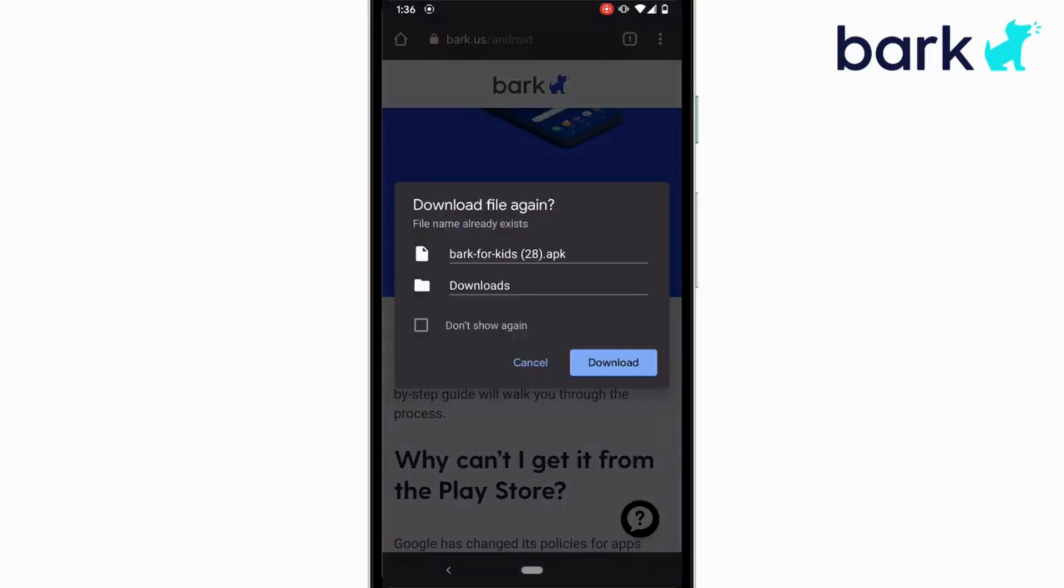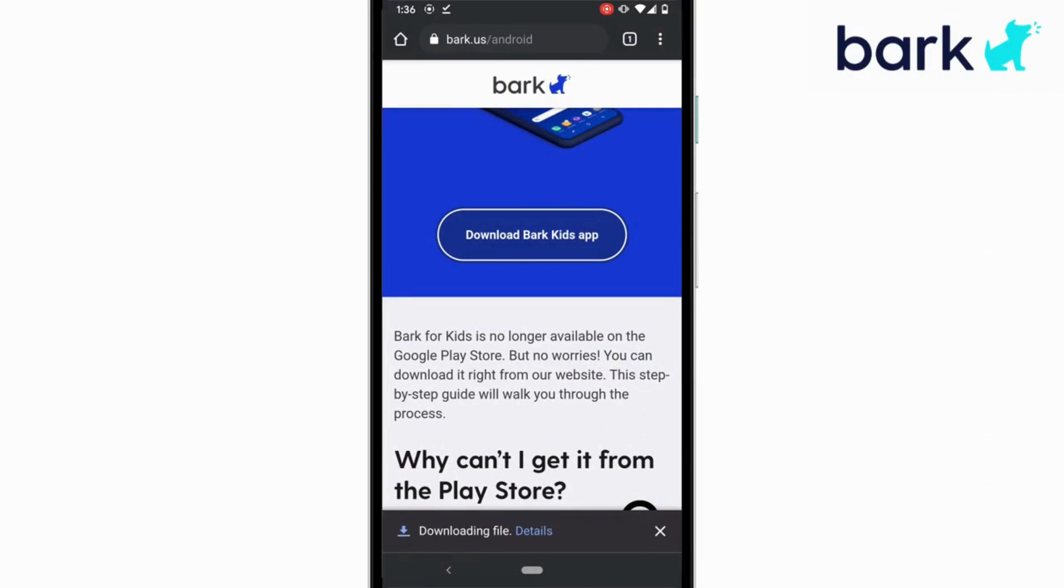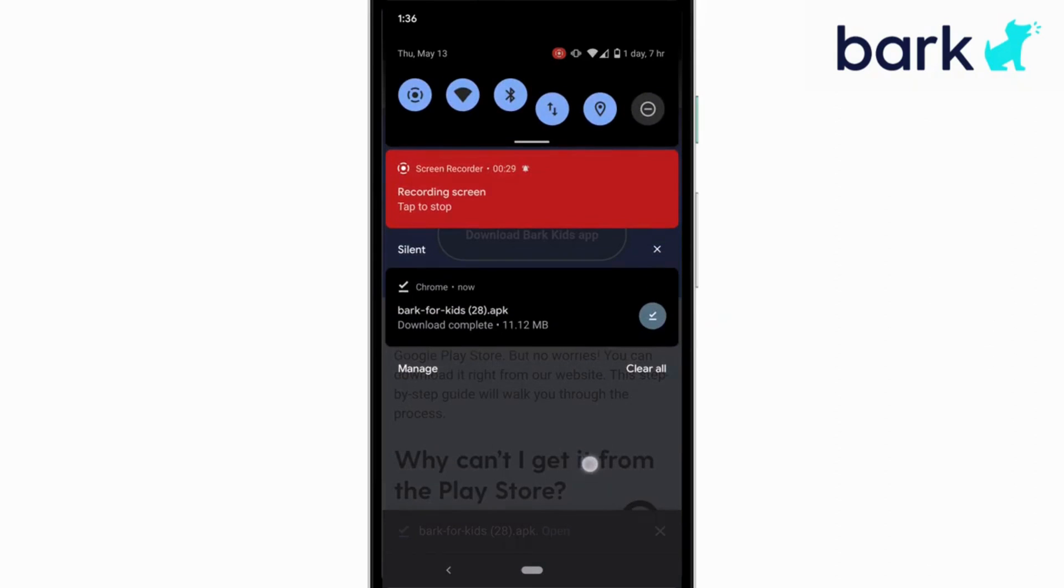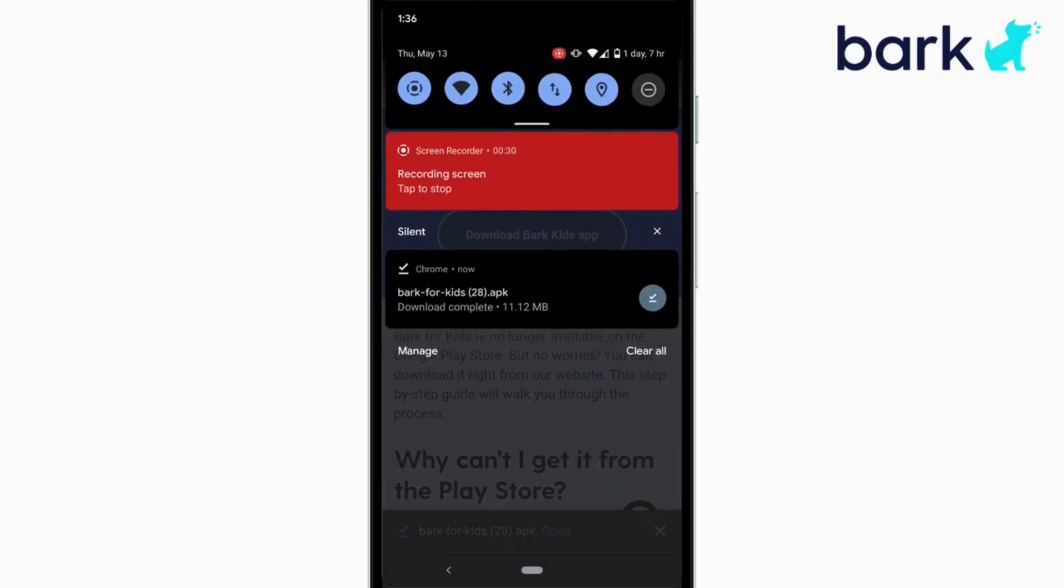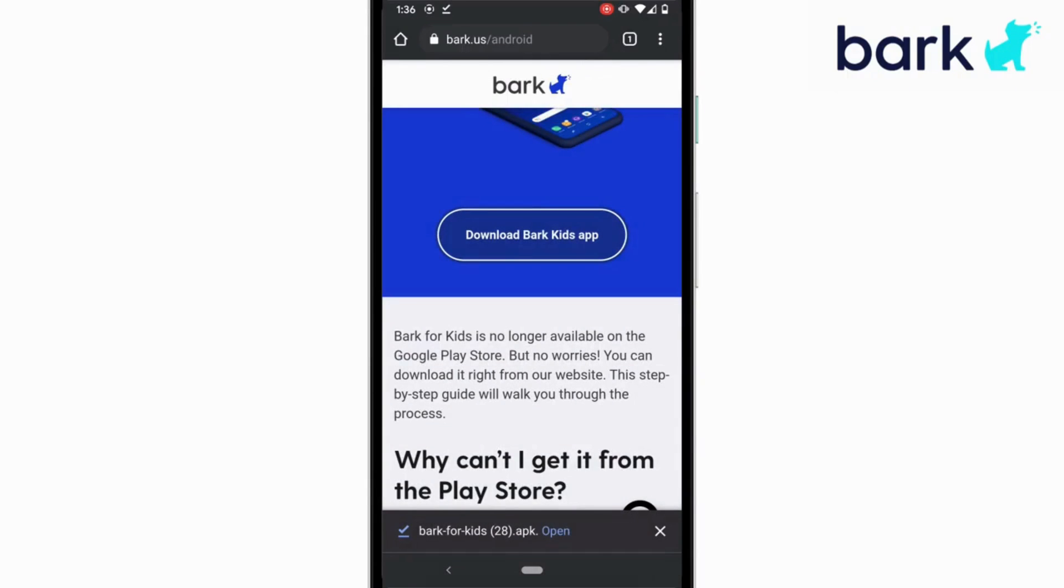You'll be asked if you want to download the file. Once you give permission, tap on Open. If you don't see that prompt about opening, try to scroll down from the top of the screen. You'll likely be able to open it that way as well.